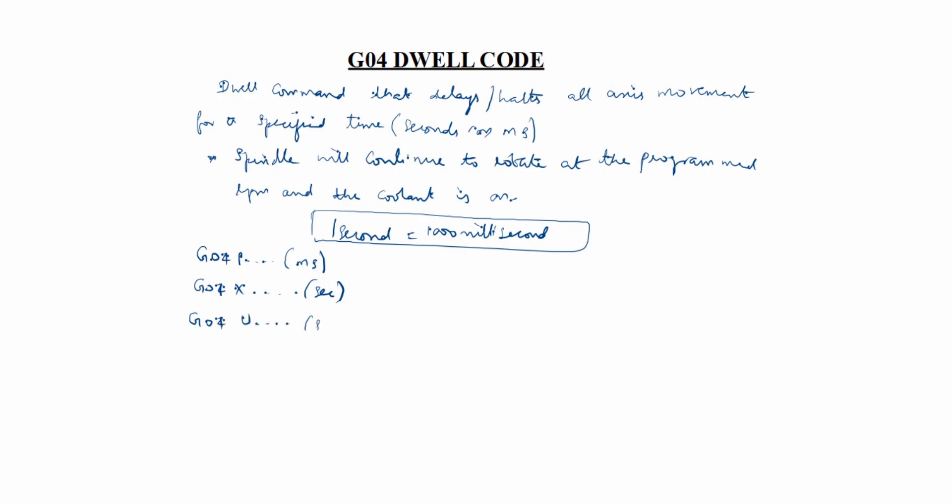If you write G04 P10 with a decimal point, the time is considered as 10 seconds. If you write G04 P10 without a decimal, it comes out to 10 milliseconds.